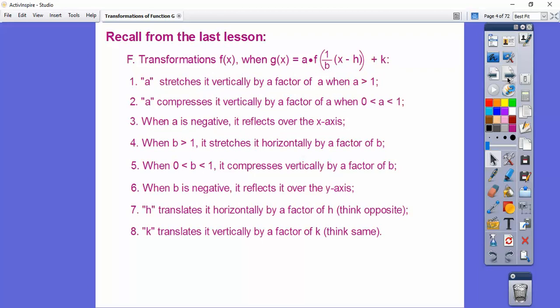So remember from the last lesson — here's f of x. This 'a' either stretches or compresses it vertically. This 'b' either stretches or compresses it horizontally. And then this translates it left and right by h, and up and down by k, depending on whether h or k is positive. Think of it this way: h is always the opposite, k is always the same.